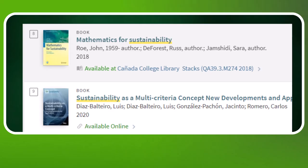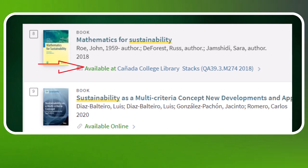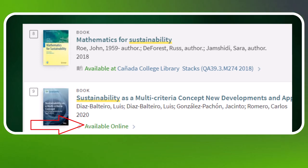Your results will also give you both physical books and ebooks. You can tell if a book is a physical copy or an ebook by looking at the Availability section of the book's record. If it says it's available at a specific library, that means it's a physical copy. If it says it's available online, that means it's an ebook.